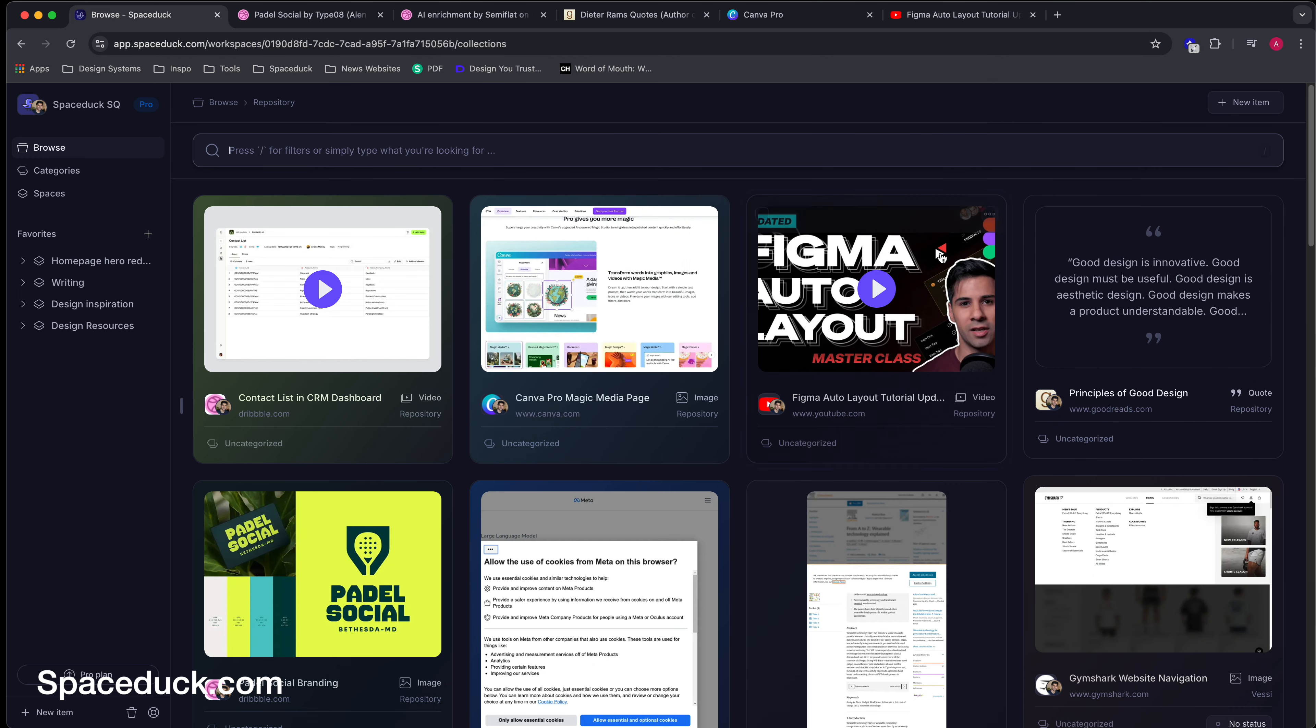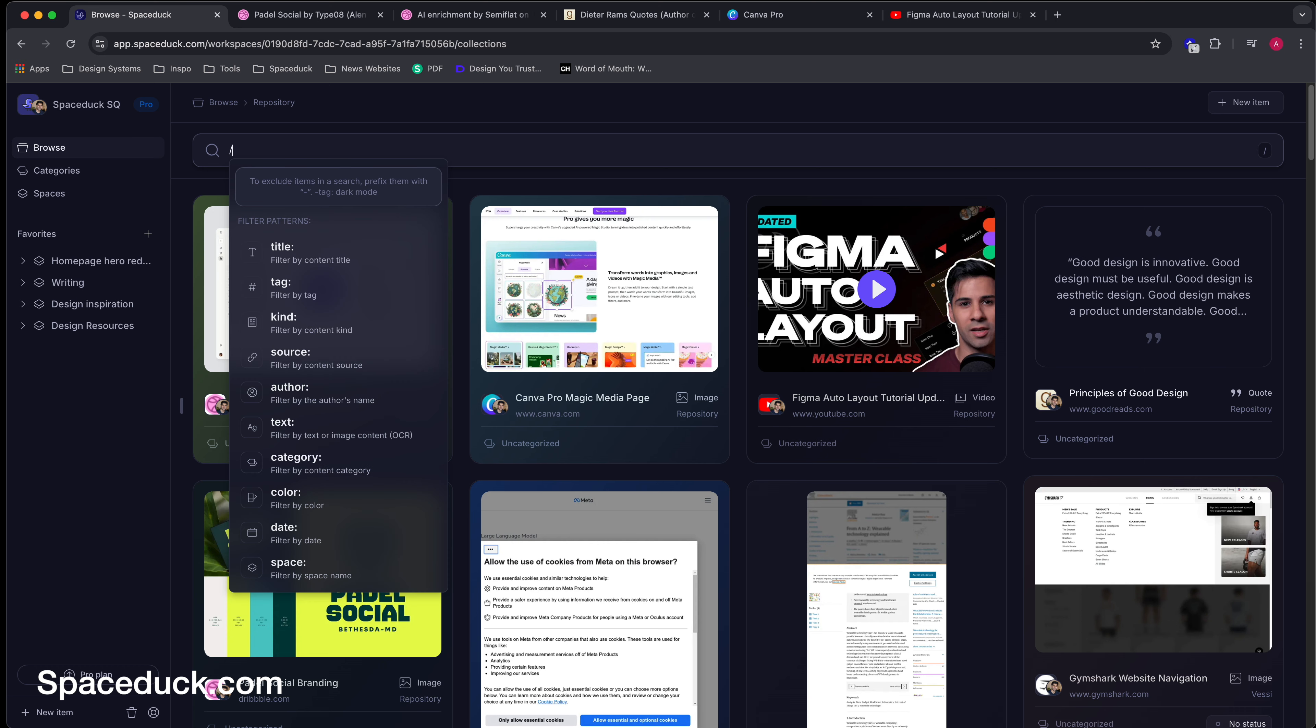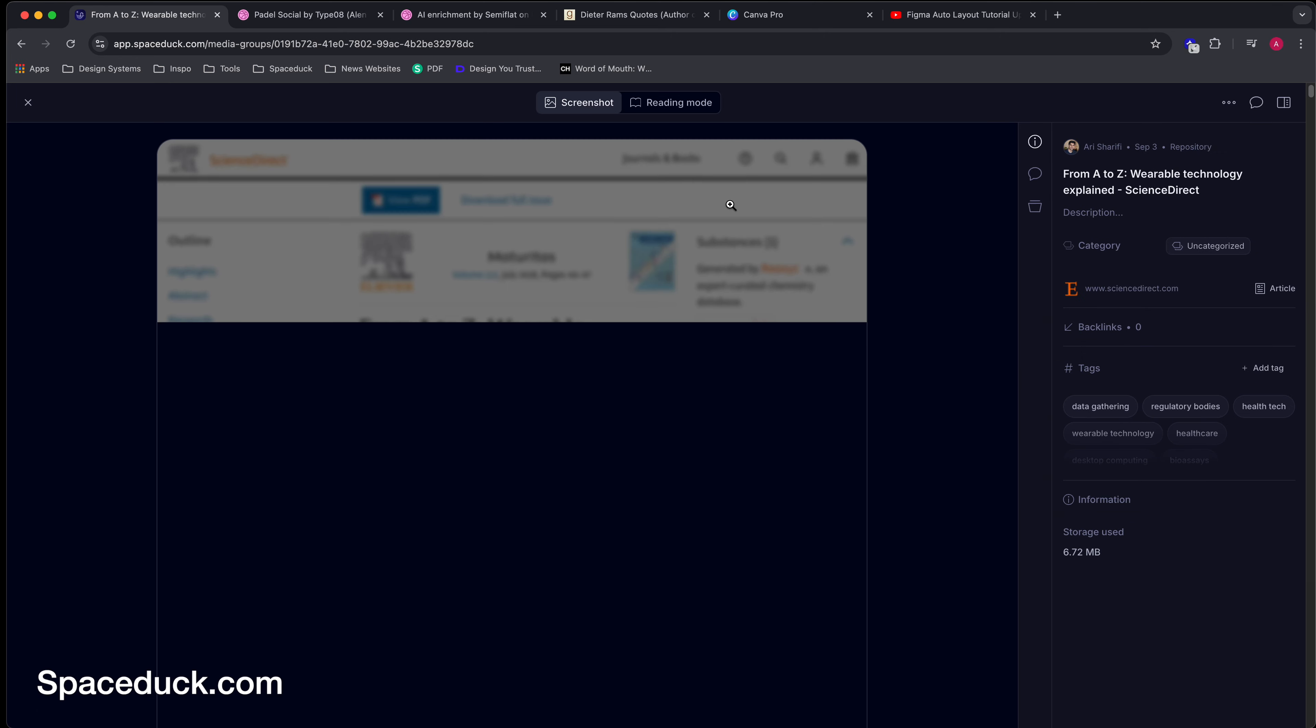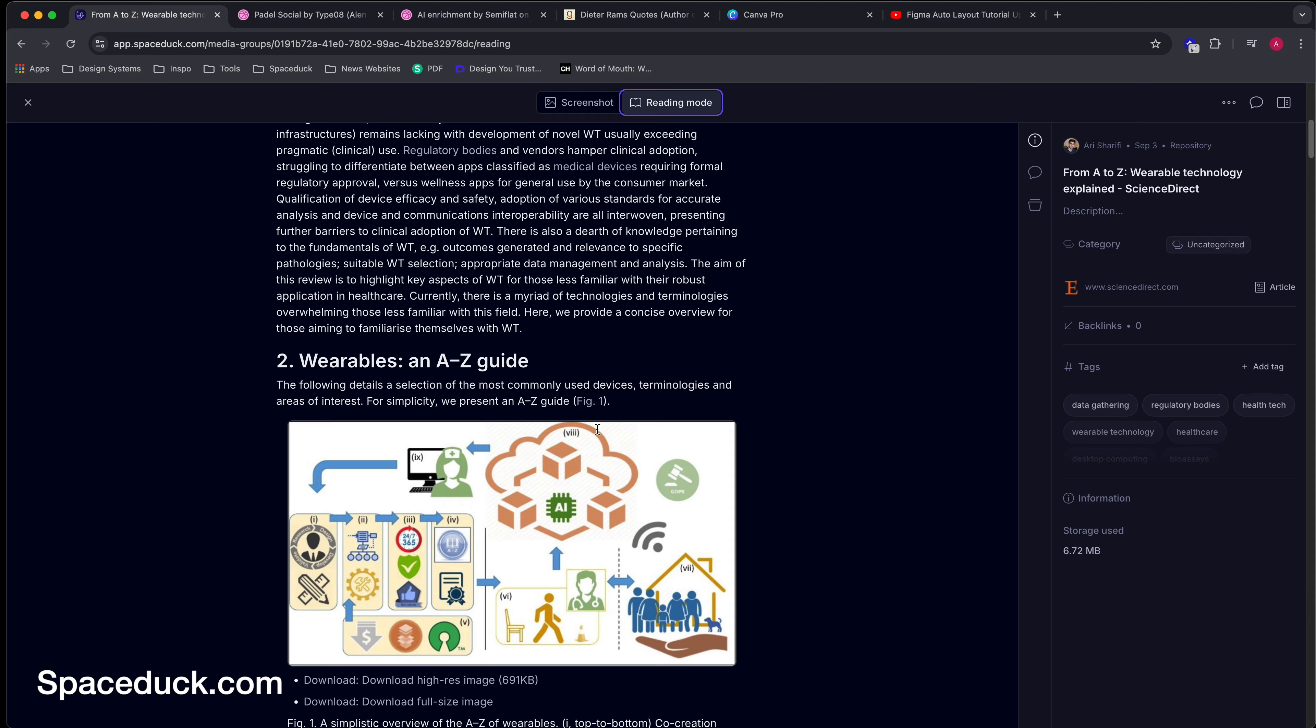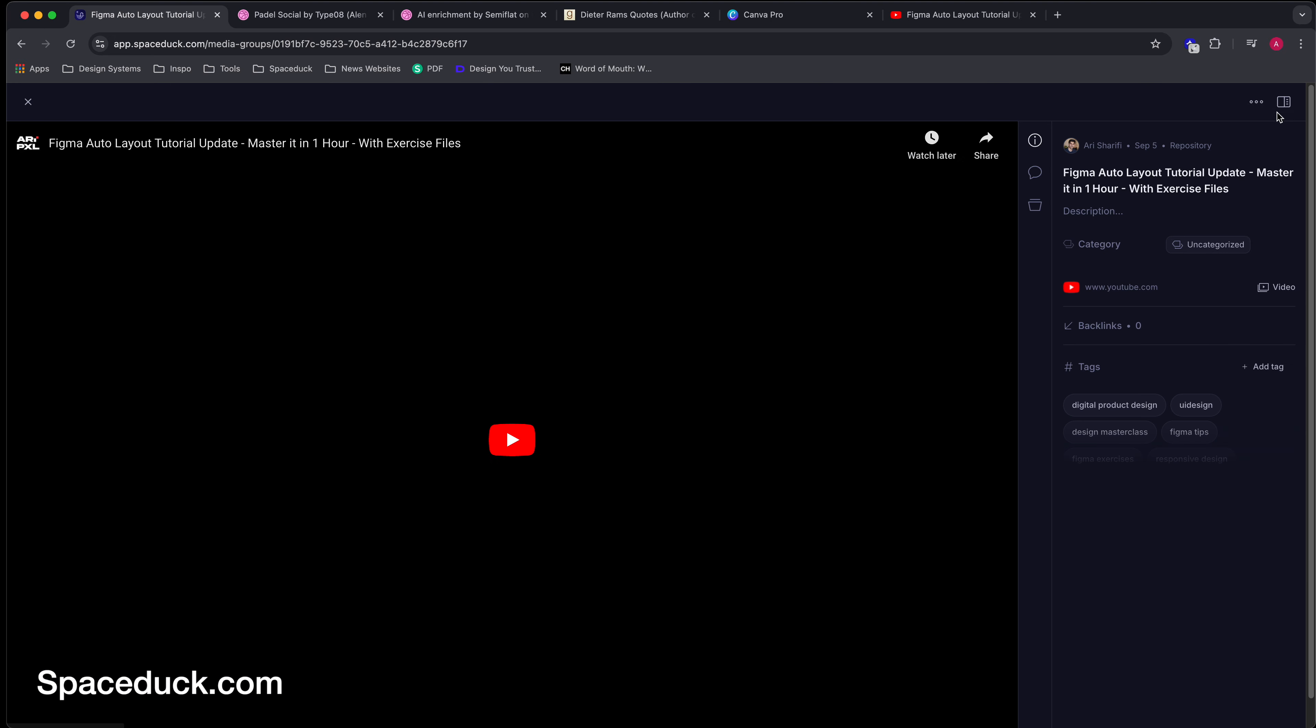Additionally, everything that you captured is treated according to its type. Save an image and the colors are extracted. Save a PDF and the content is searchable. Save an article and you get a reader-friendly mode. Save a YouTube link and you get the YouTube preview.